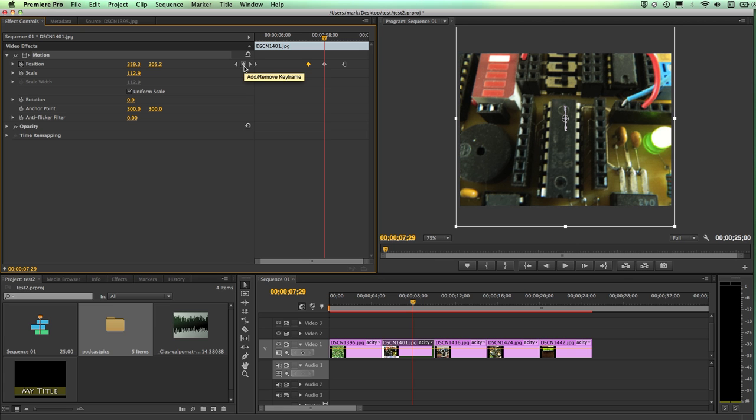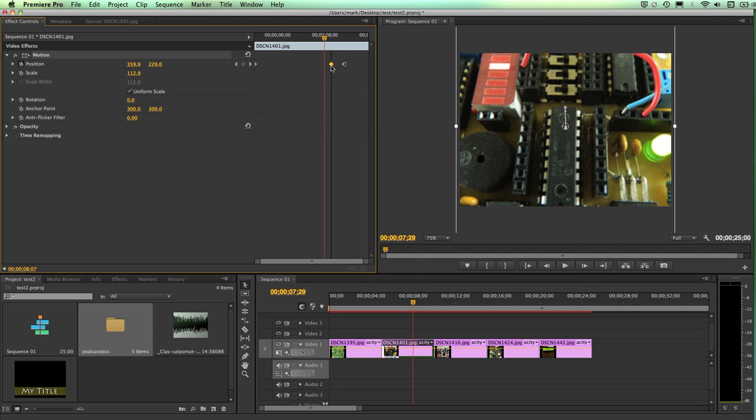I can remove a keyframe by positioning over top of it and clicking on the same little diamond that I used to add. You can see the little context sensitive pop up there. It says add remove keyframe and that will remove the keyframe. So I have a lot of control over these particular keyframes.